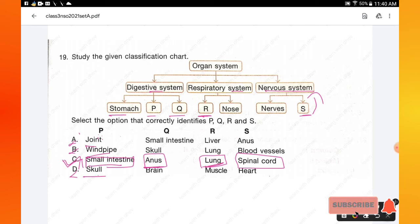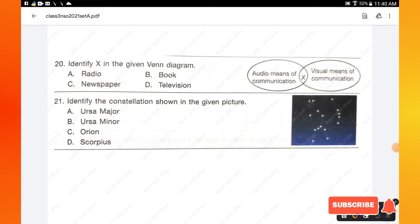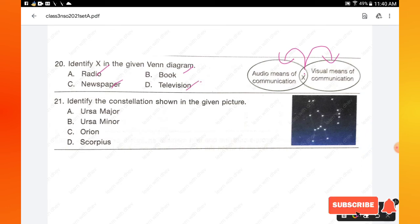Question number 20: identify X in the given Venn diagram. X has audio means of communication and visual means of communication. The options are radio, book, newspaper, and television. Television has both audio and visual means of communication. Option D is the right answer.